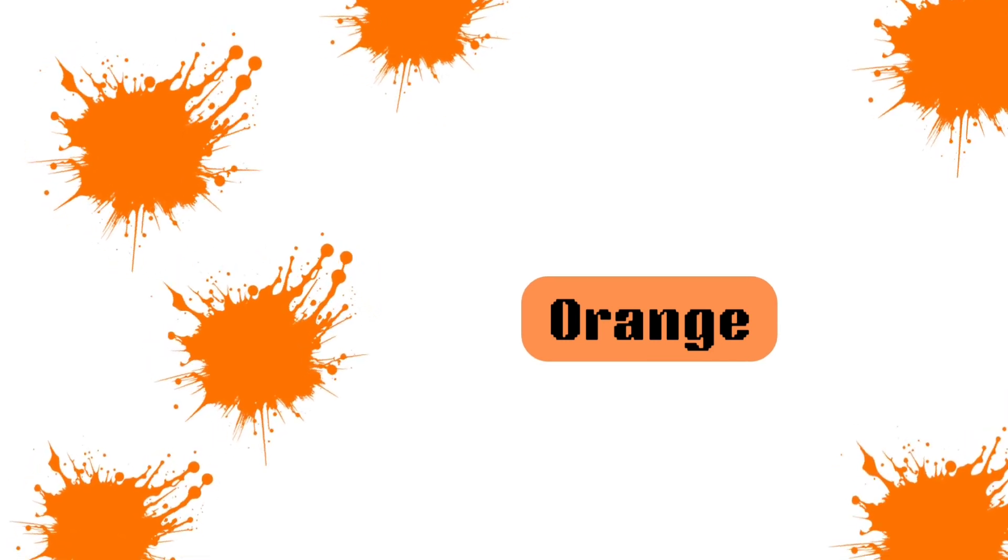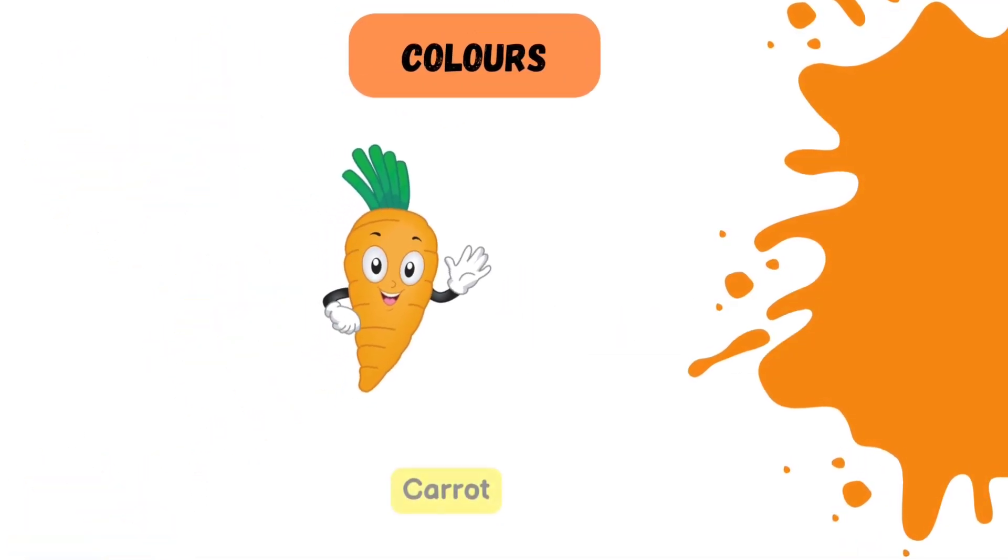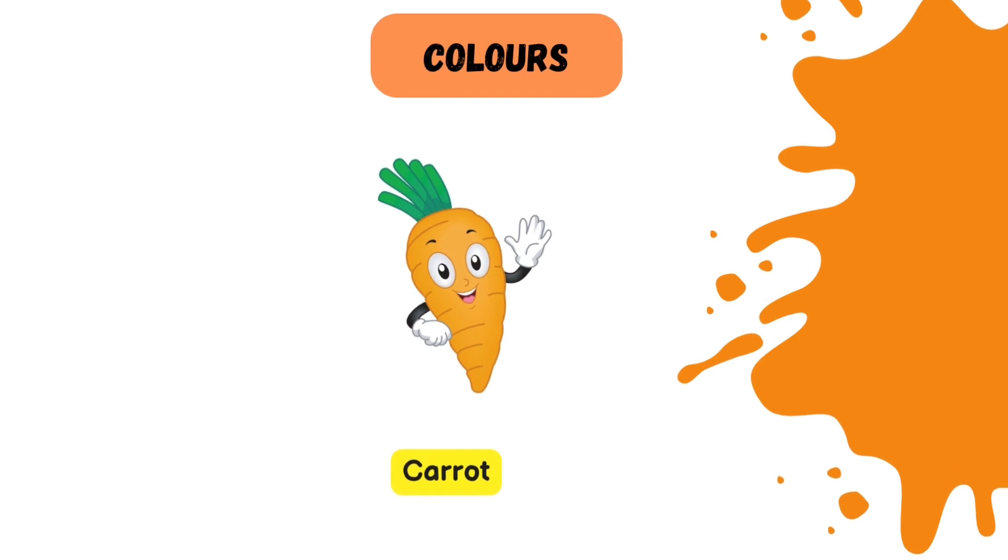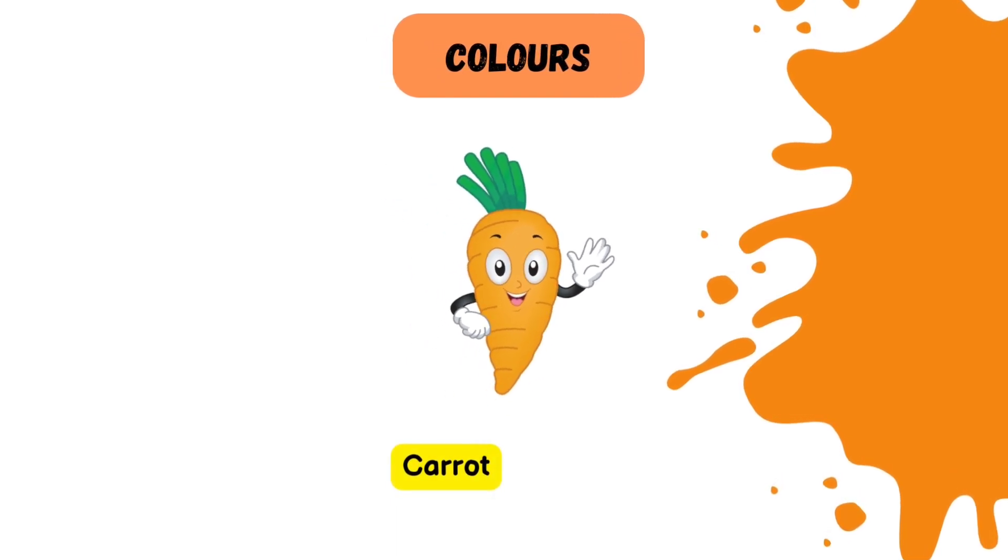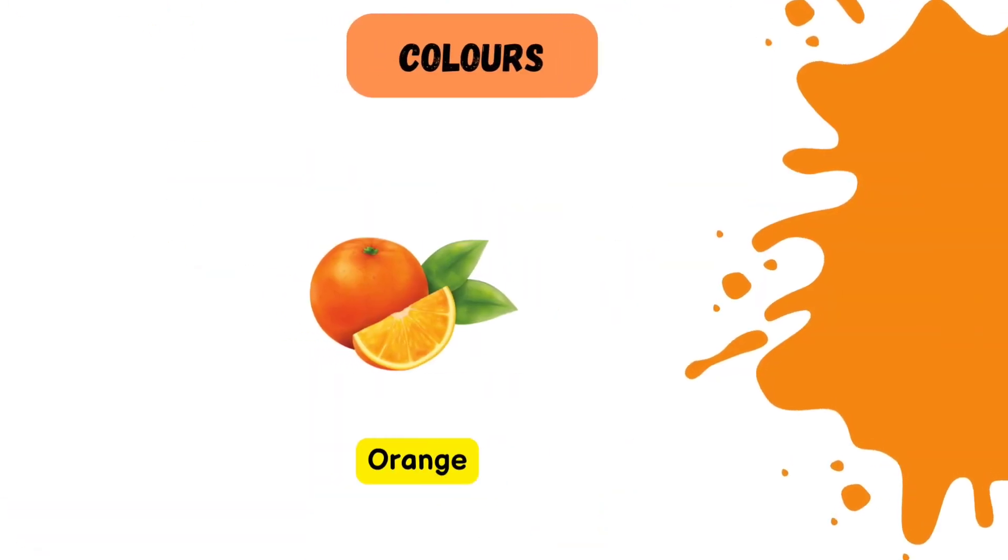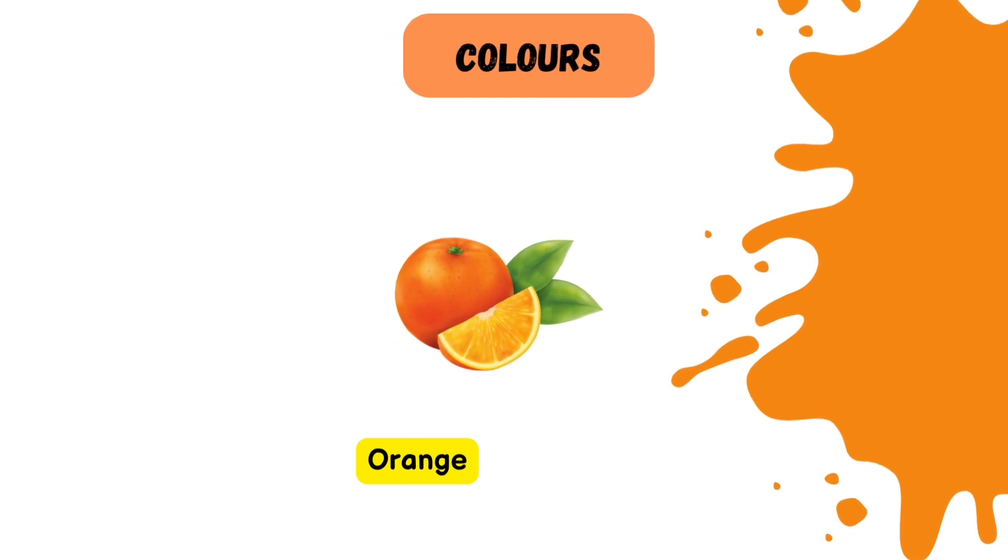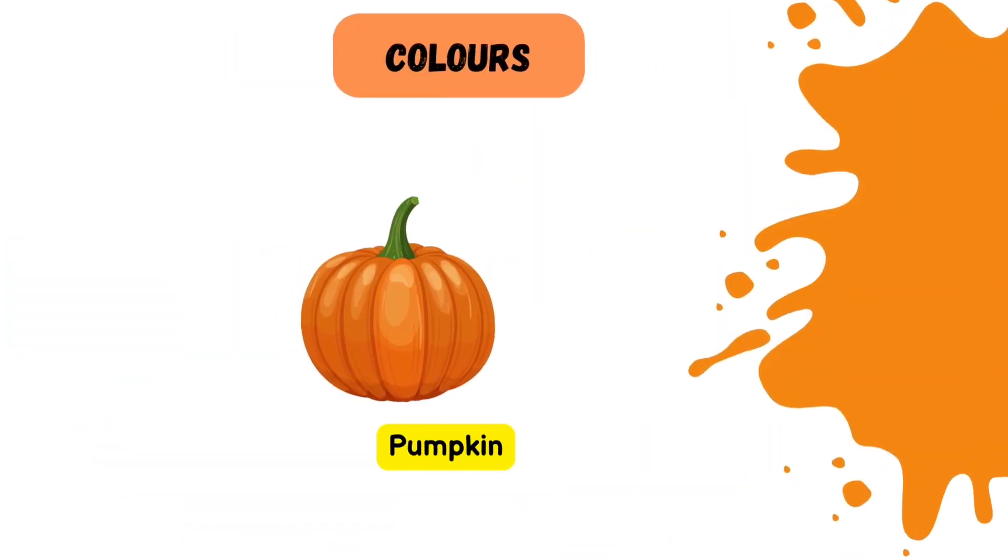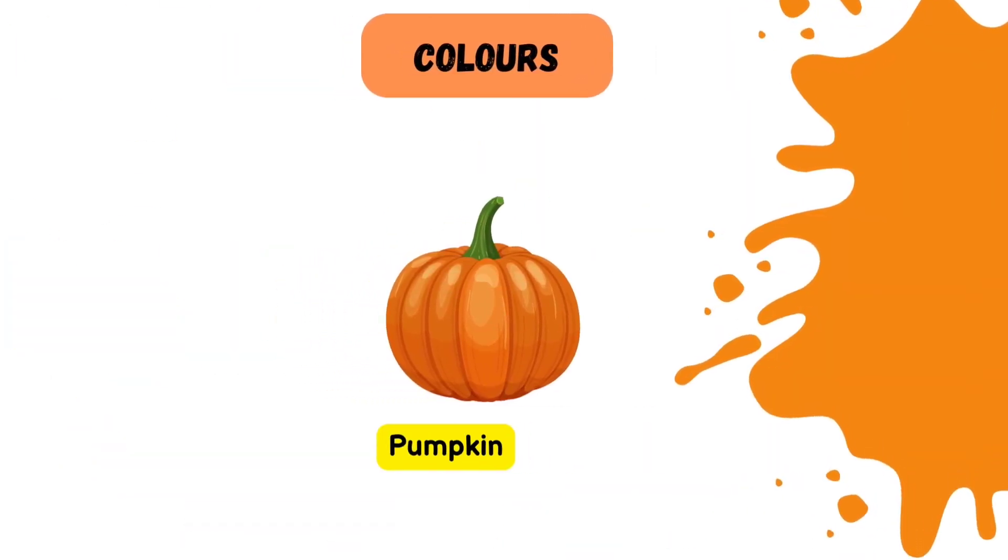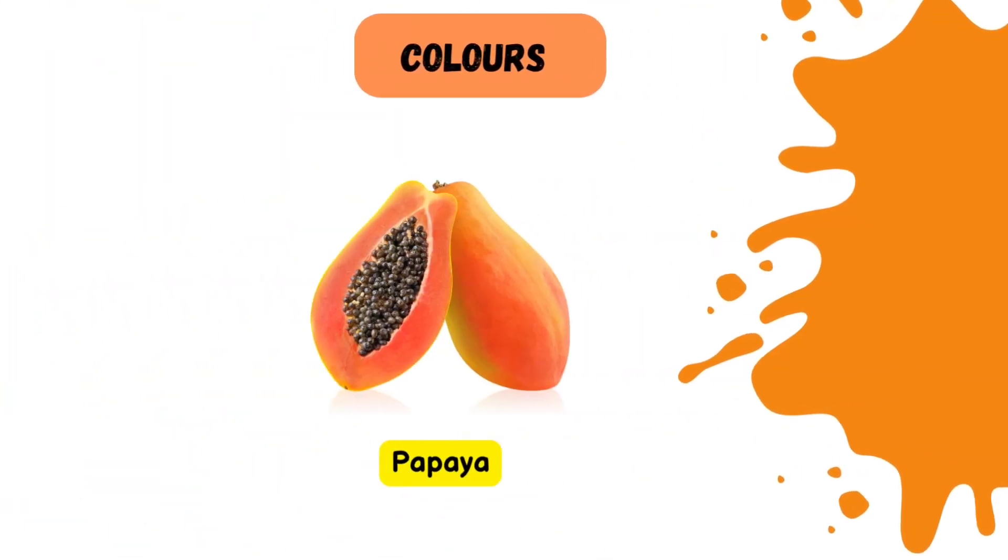What color is it? Orange. Let's see which fruits and vegetables are orange. Carrot. A carrot is a vegetable that is orange in color. Can you say this fruit? Orange. Orange pumpkin. Orange papaya.